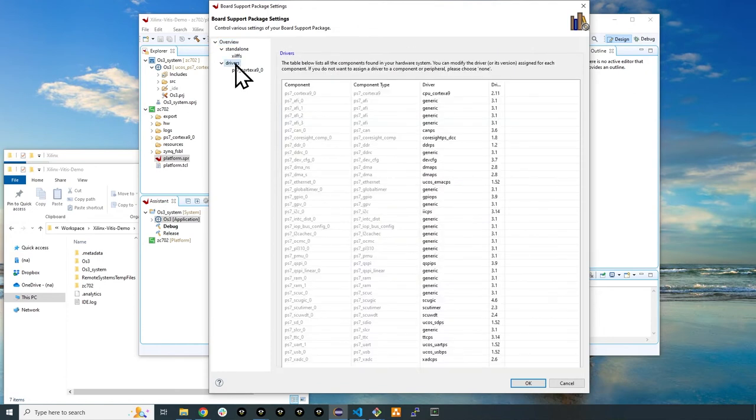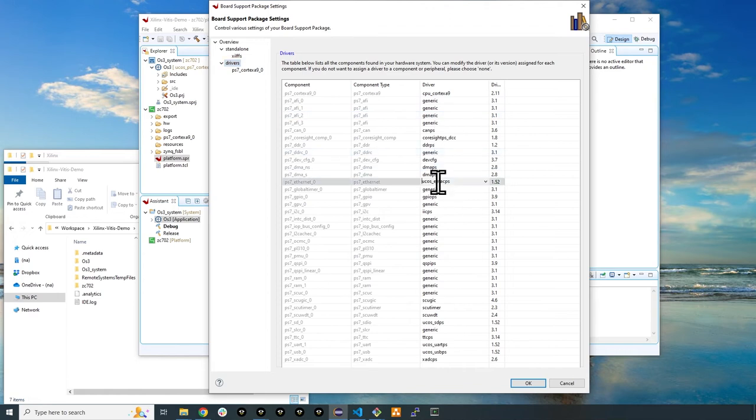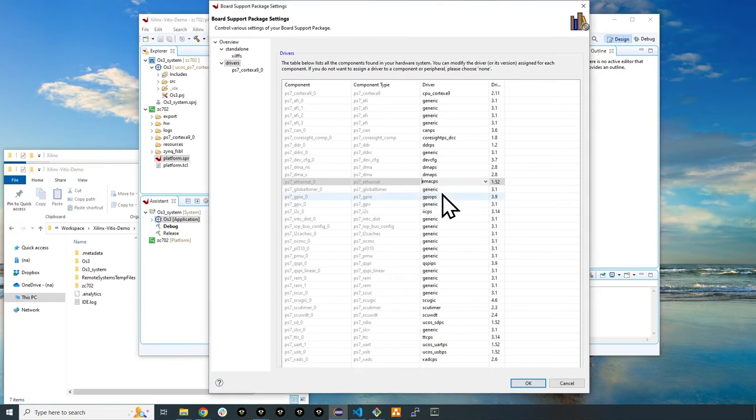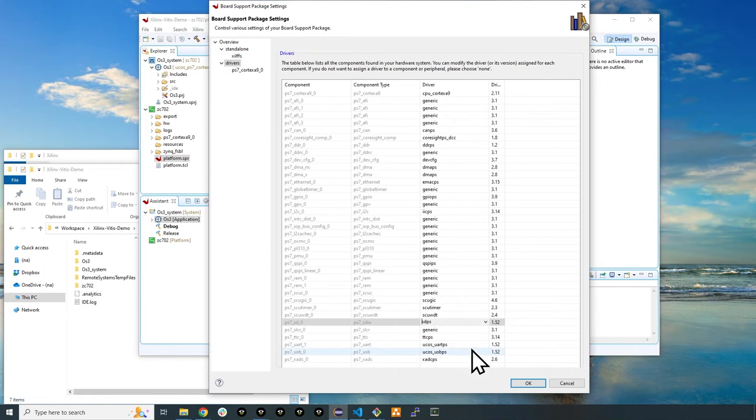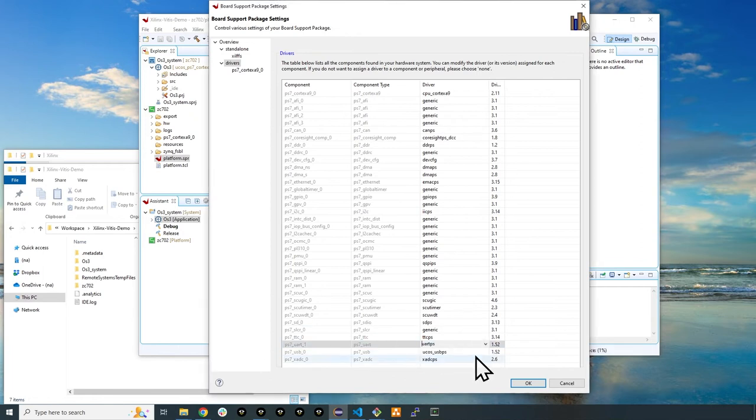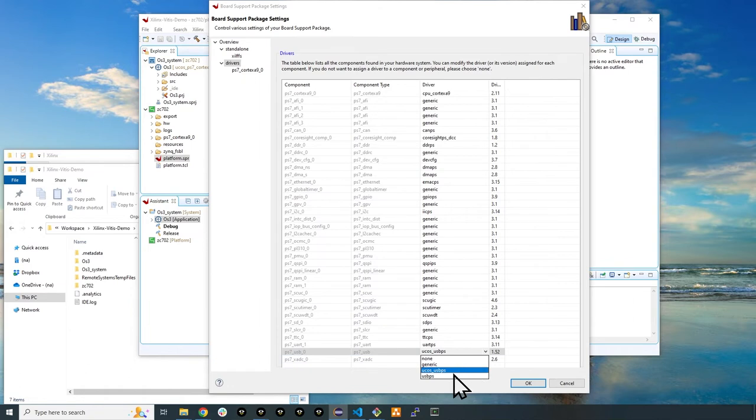This will display the various component driver combinations that you can modify. There are four drivers with the UCOS in their name. Replace each one of them with the equivalent name that doesn't have UCOS in it.